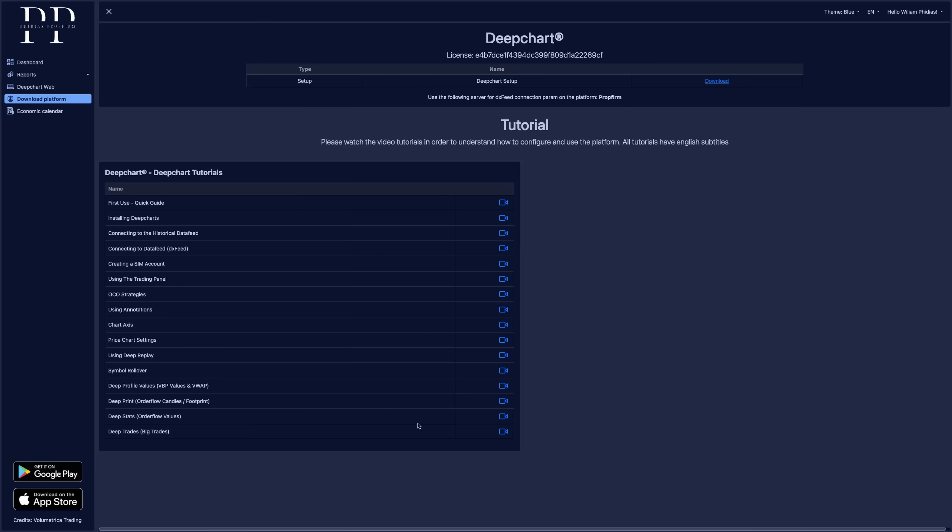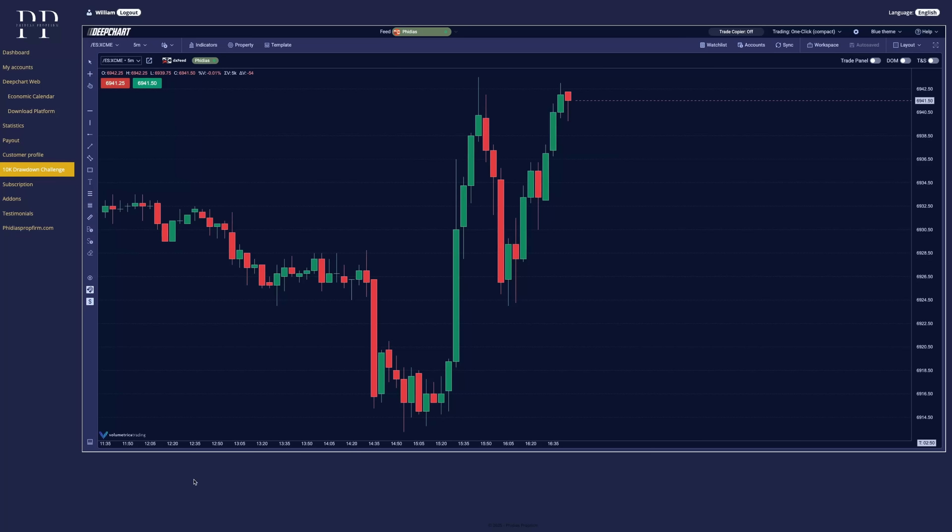Now you will have this download page where you will be able to download your DeepChart platform with the license key at the top. You have all the tutorials to all the different setups you can have on DeepChart. So it's even more advanced than the presentation we just did.